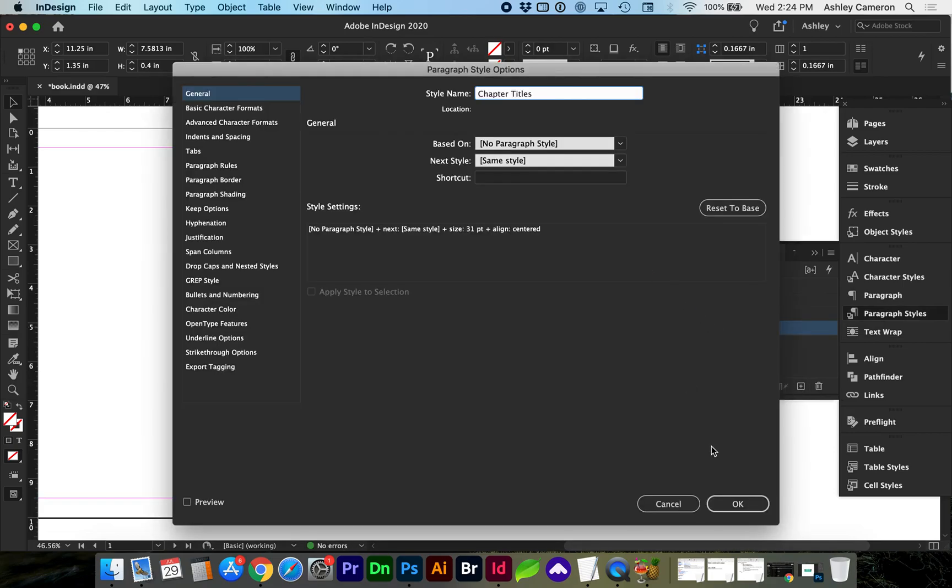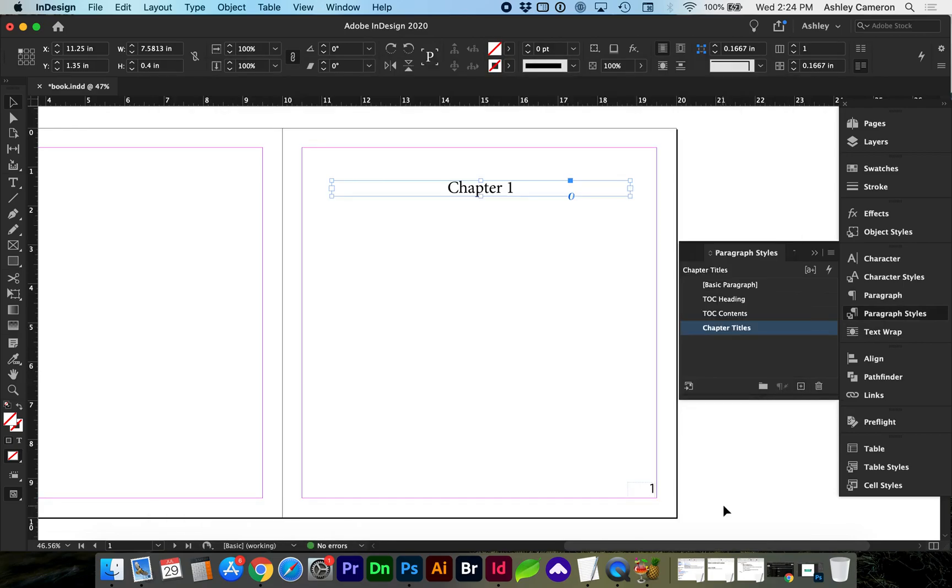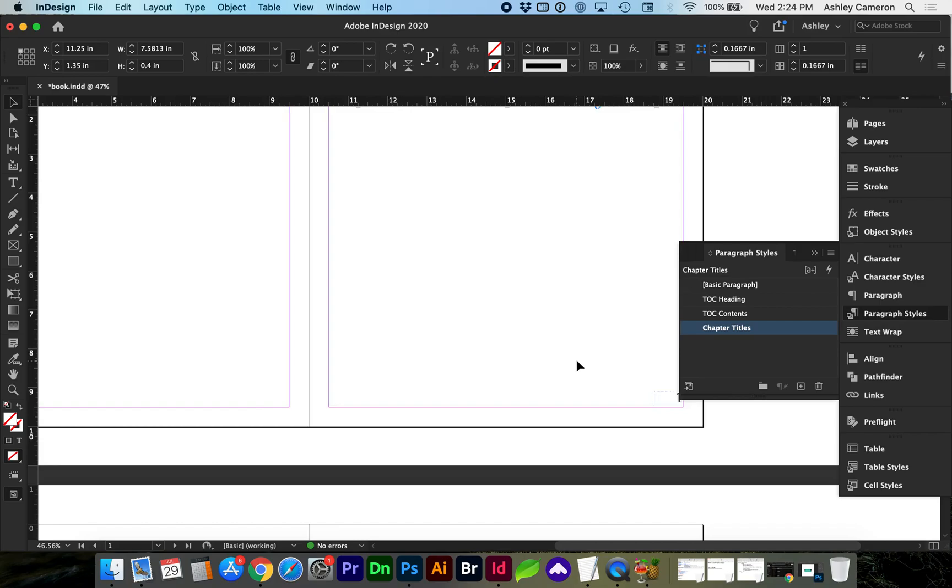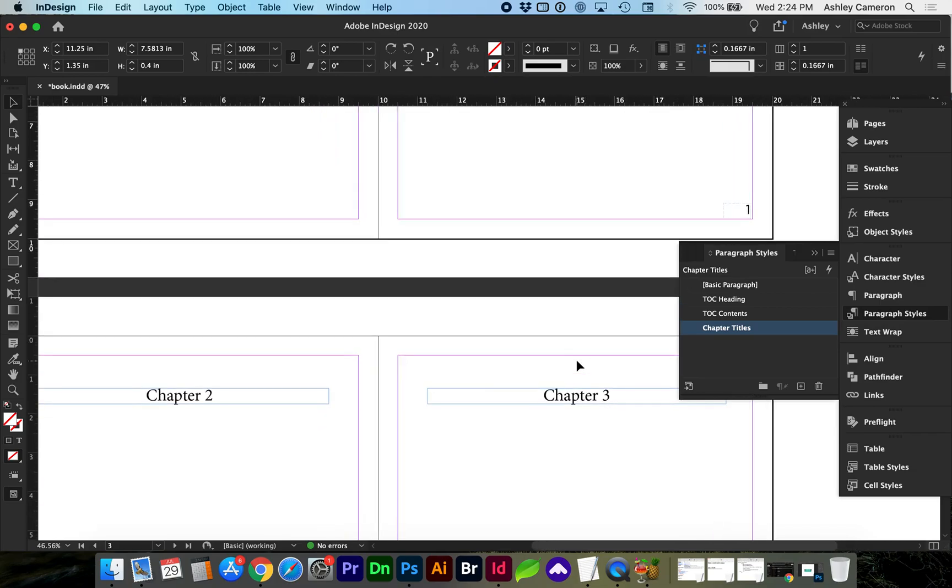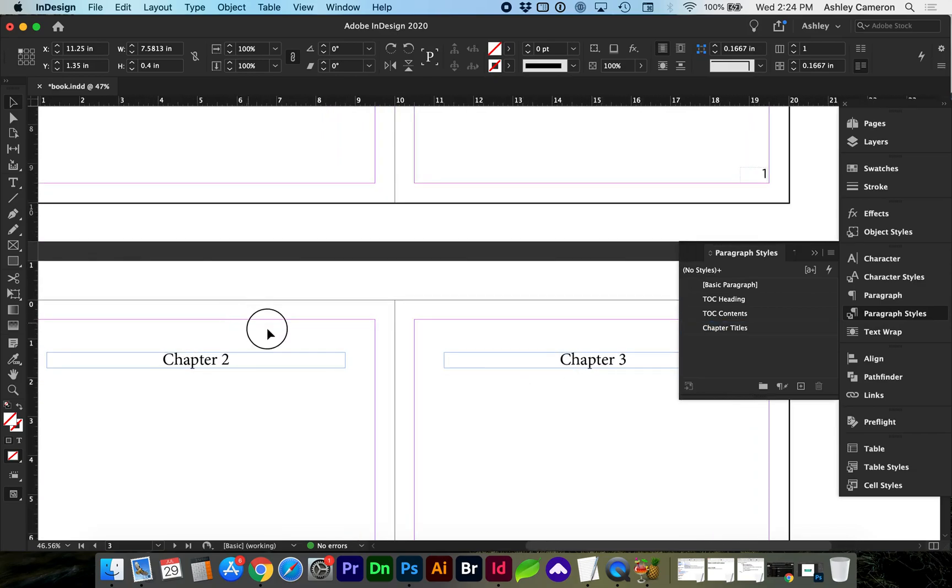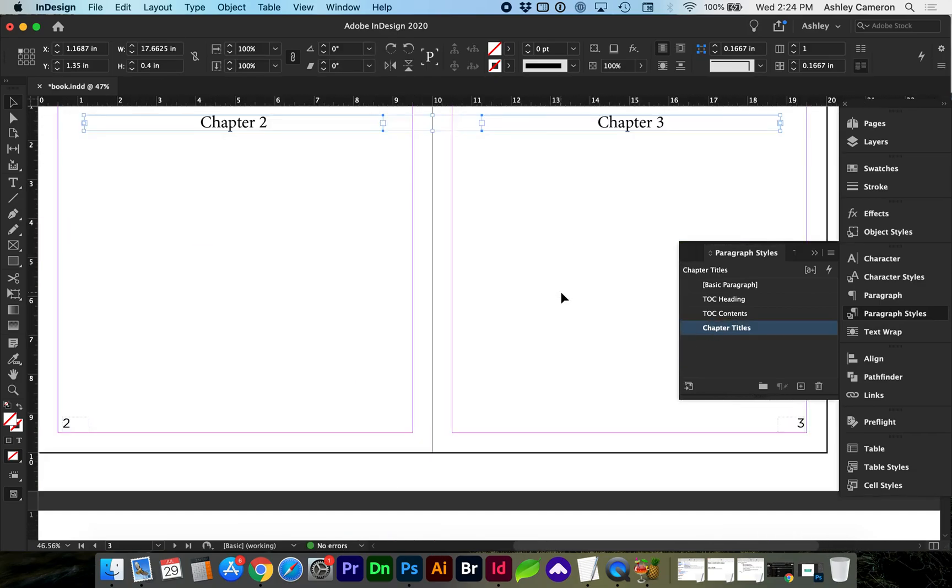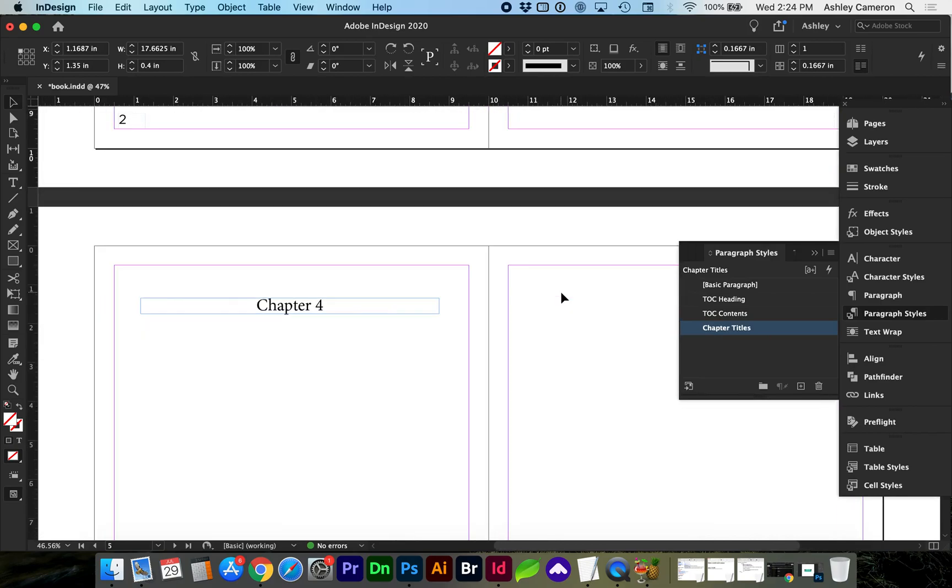Let's create a new paragraph style for chapter titles and we're going to need to apply that style to all of our chapters so that they're included in the table of contents.